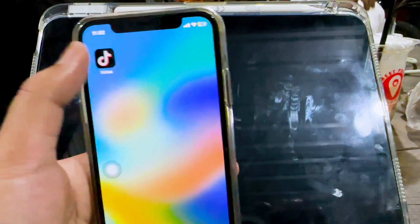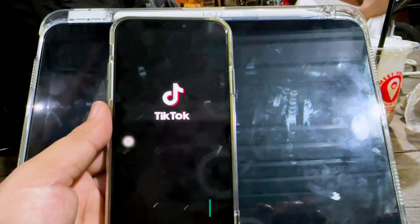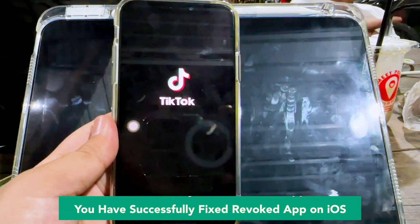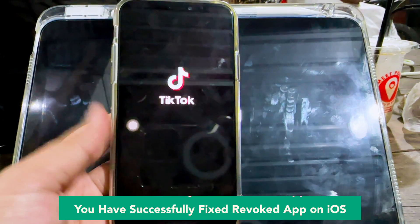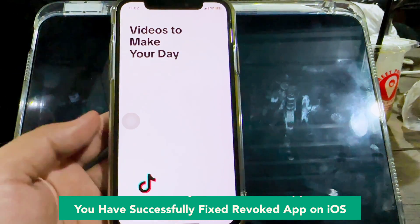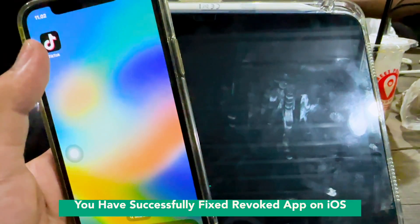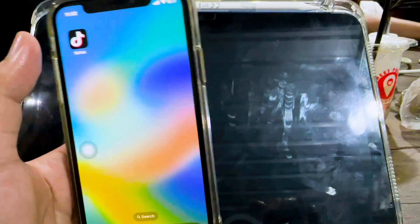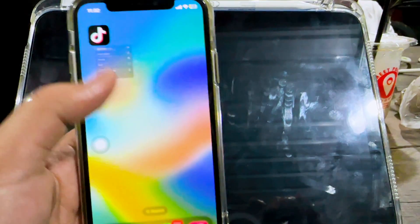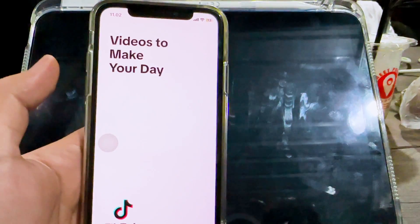Then see — the TikTok app I installed has been fixed. It can be run normally, right? I can use this app as usual. I hope this video can fix your problem with revoked apps installed outside the Apple App Store, or any problem like revoked, force closing, or anything else.